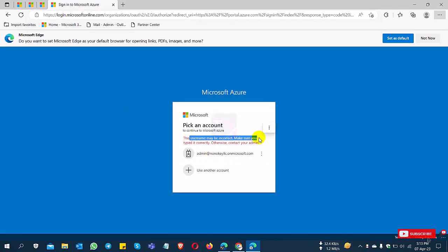This username is incorrect. So this is the process for how to delete your Microsoft tenant ID permanently.